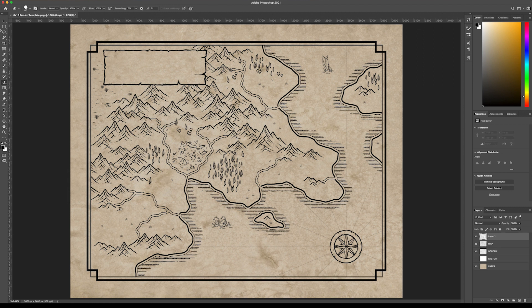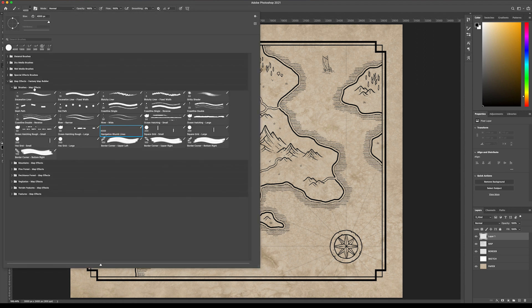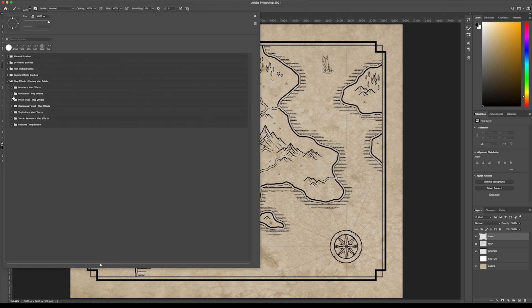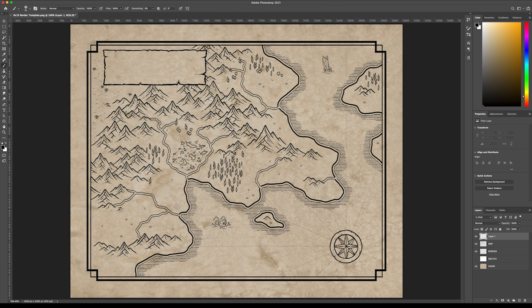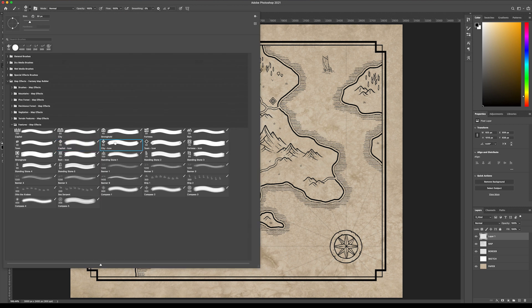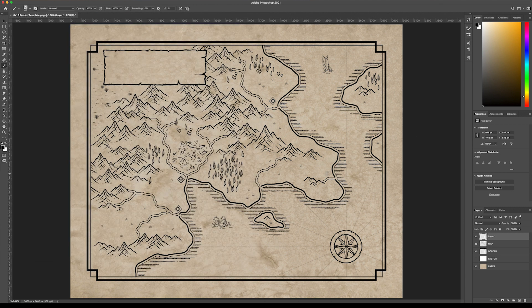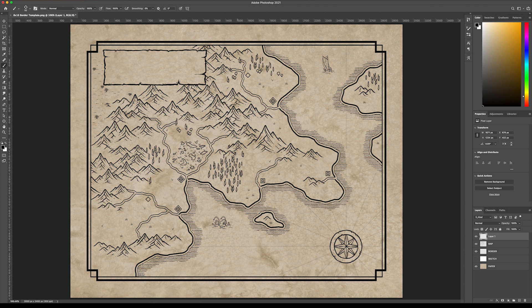Come up here and create a new layer. Now let's add some icons to our map. We're going to come down here and go back to the features, and we'll start adding some of these map icons. I think that's good. So now let's start adding some labels.